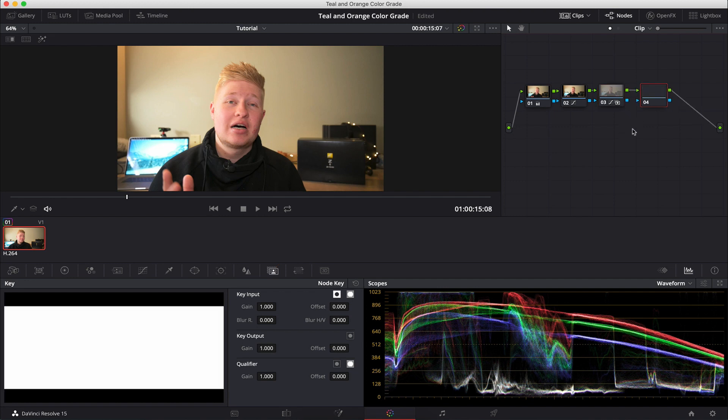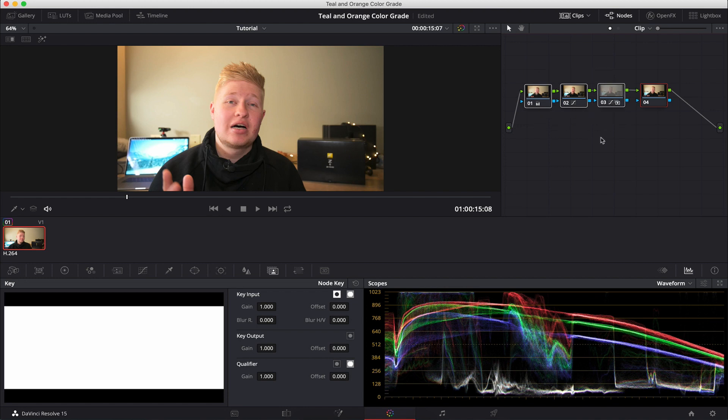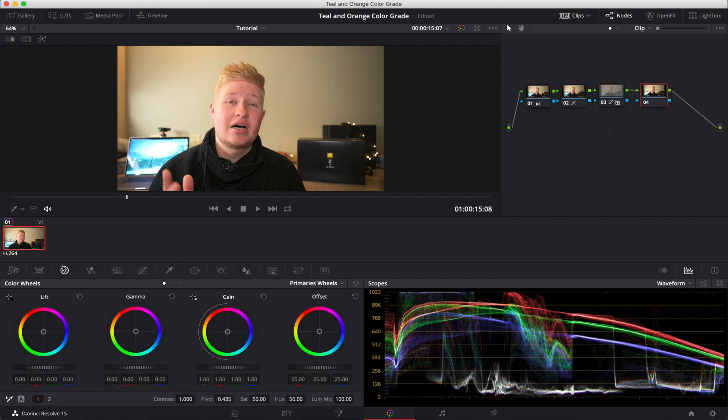So the next node, this is where we're going to do our teal and orange or our creative look. Generally when color grading, this is how it will always go. You have your base grade, and that's going to get your image to a nice workable position. And then you have your creative grade, which is where you add all your looks.